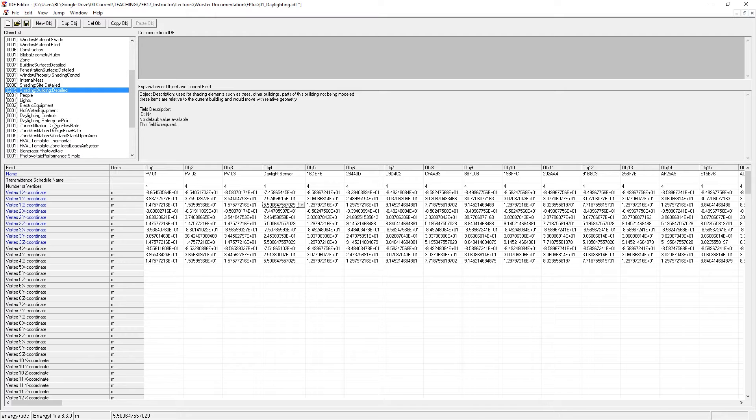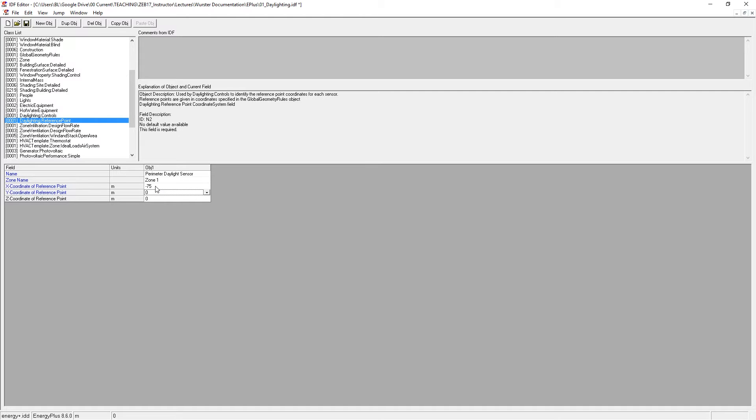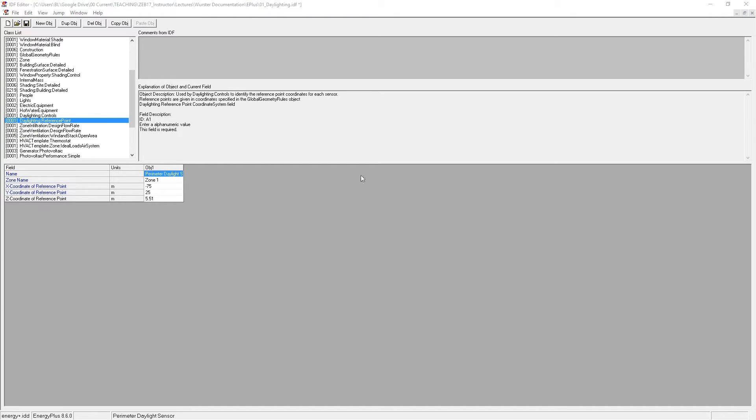So back in daylight reference point, this is where I want to input those numbers, minus 75, plus 25, and plus 5.5. And I'm going to add a one there so it's just slightly above the floor. Good. So that's our reference point or our sensor point.